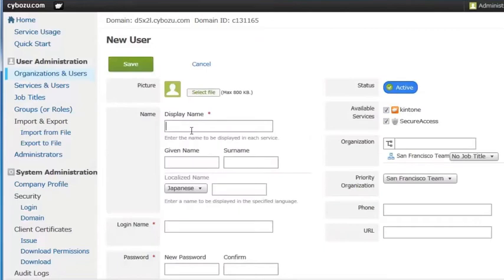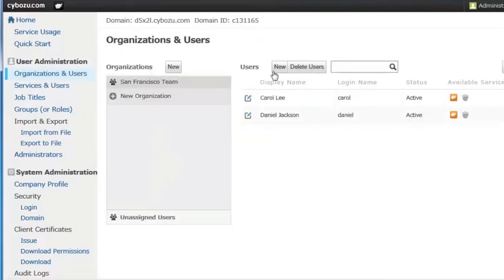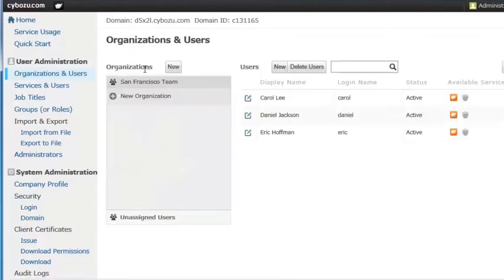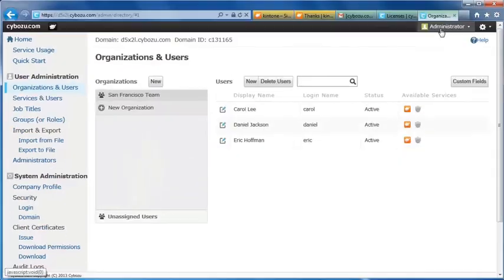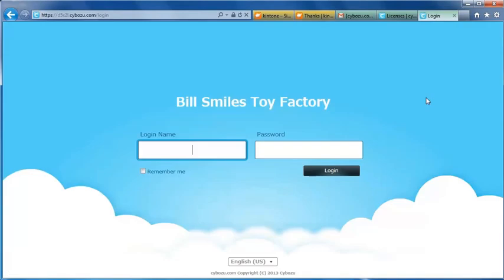To invite my colleagues, I'll be letting Daniel and Eric know their ID and password that I've set, as well as the KeenTone link. Let me now log out and log in as Carol.